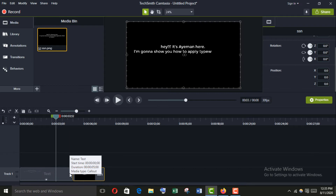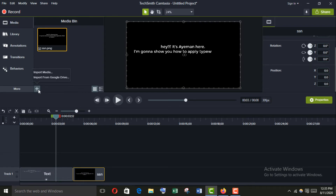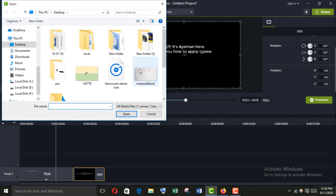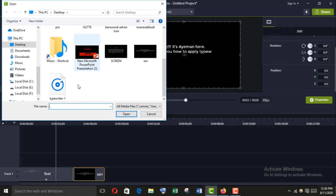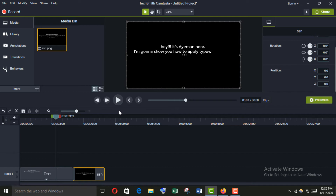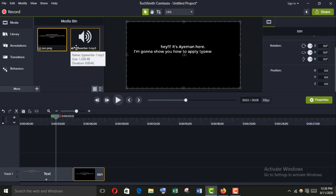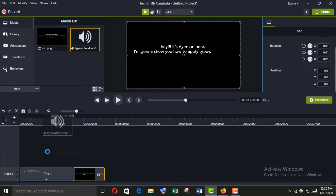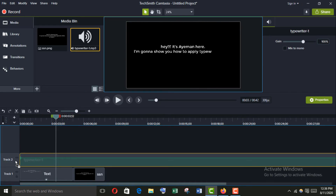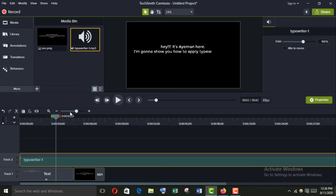Go to your browser and type 'download typewriter sound'. I have already downloaded one, so I am just going to import it. Here it is.